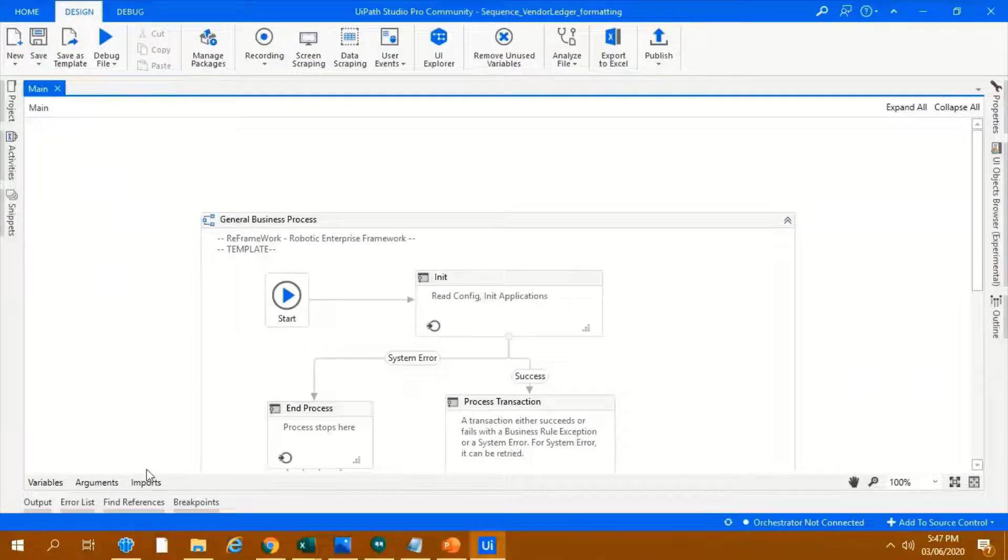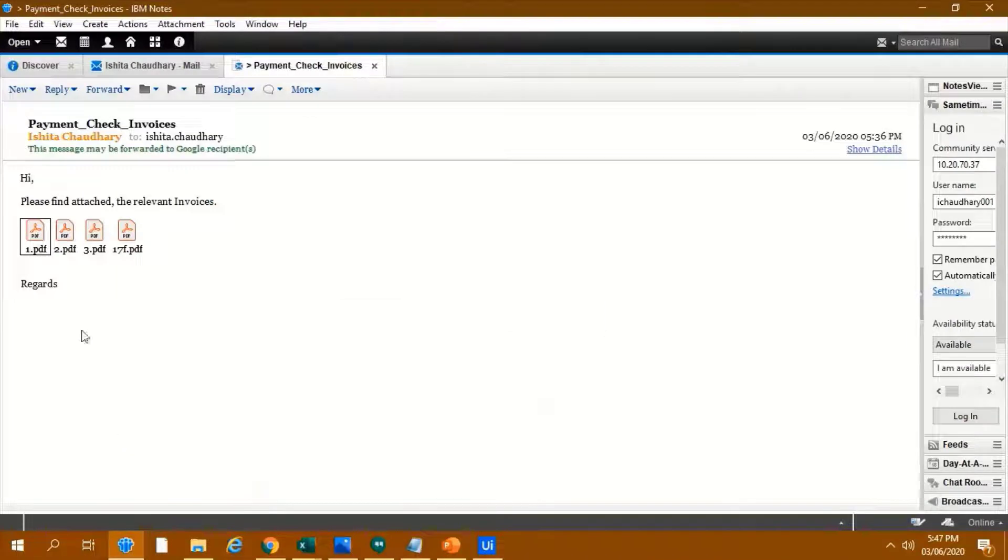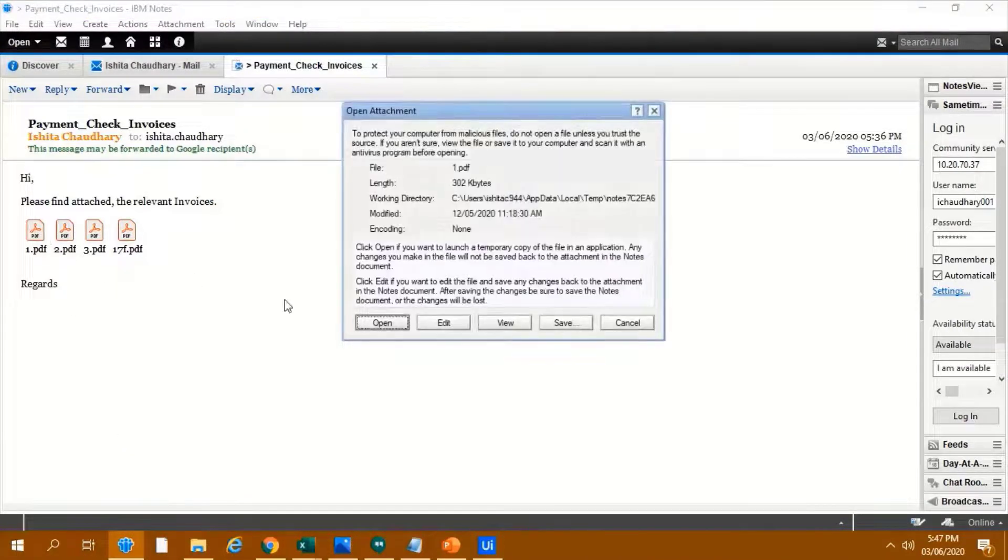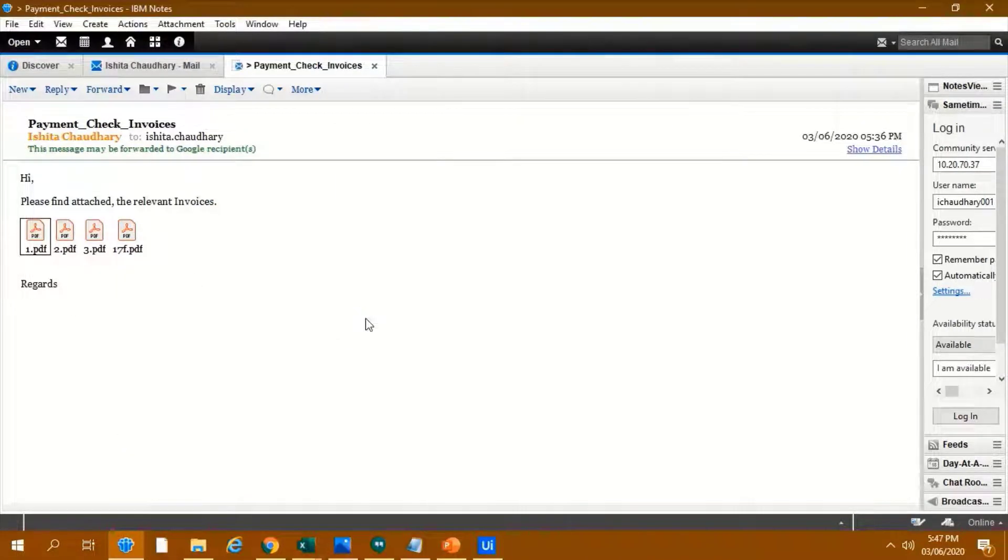Before running the bot, let us check the relevant email with the attached invoices, which shall be downloaded by the bot.